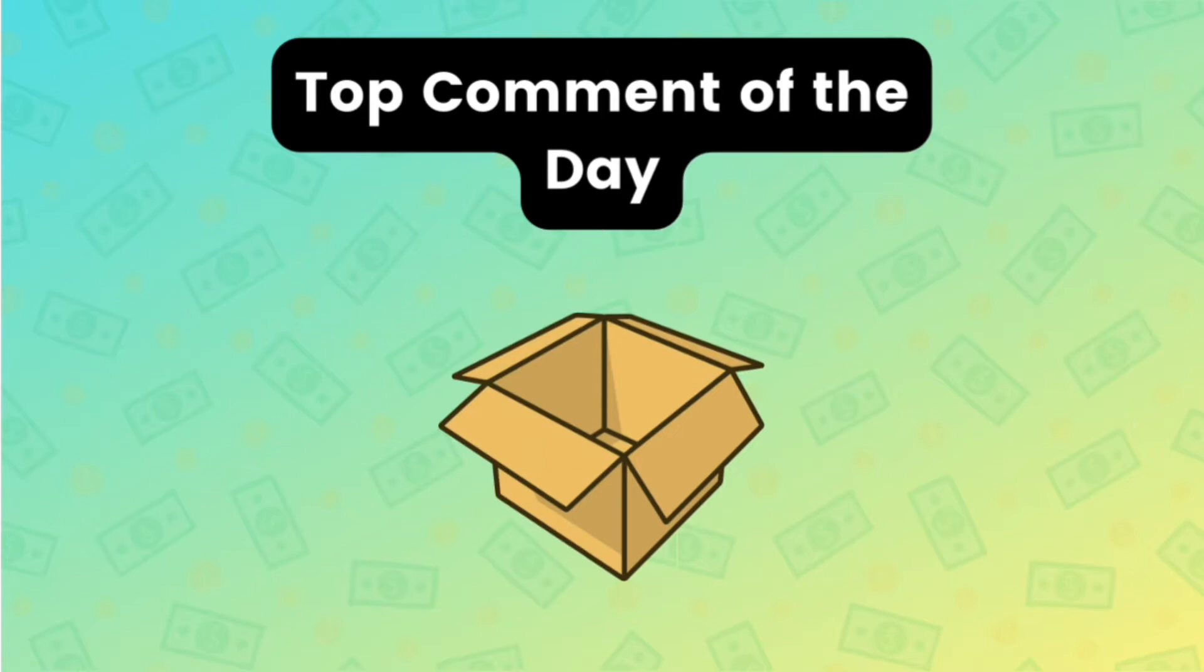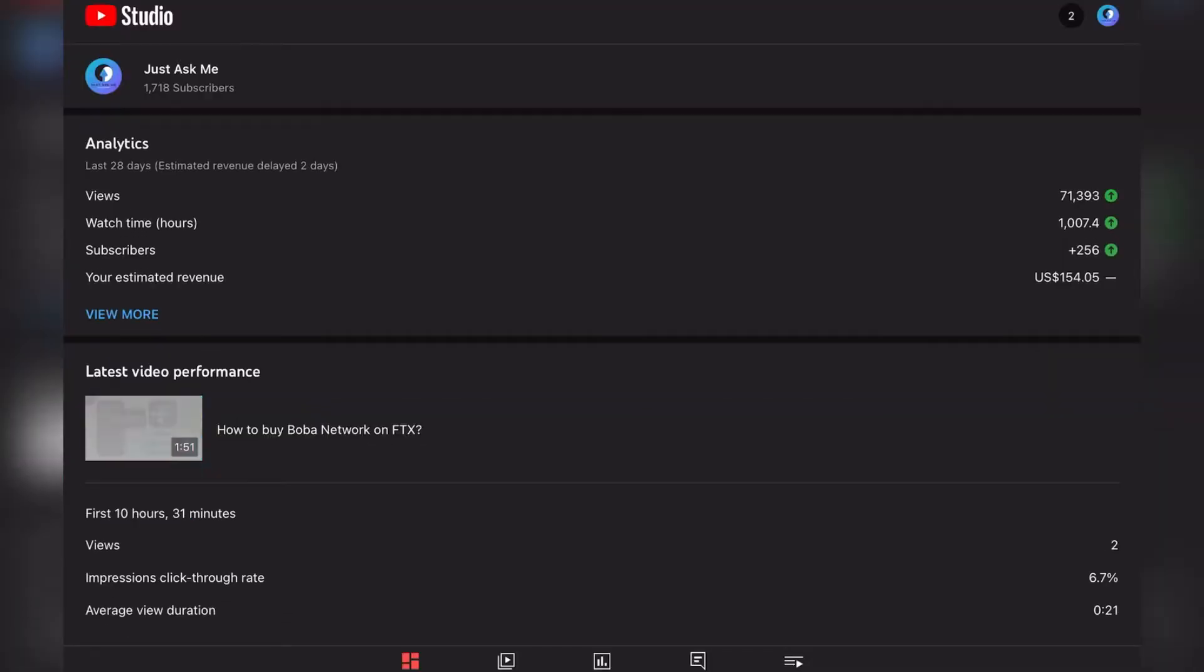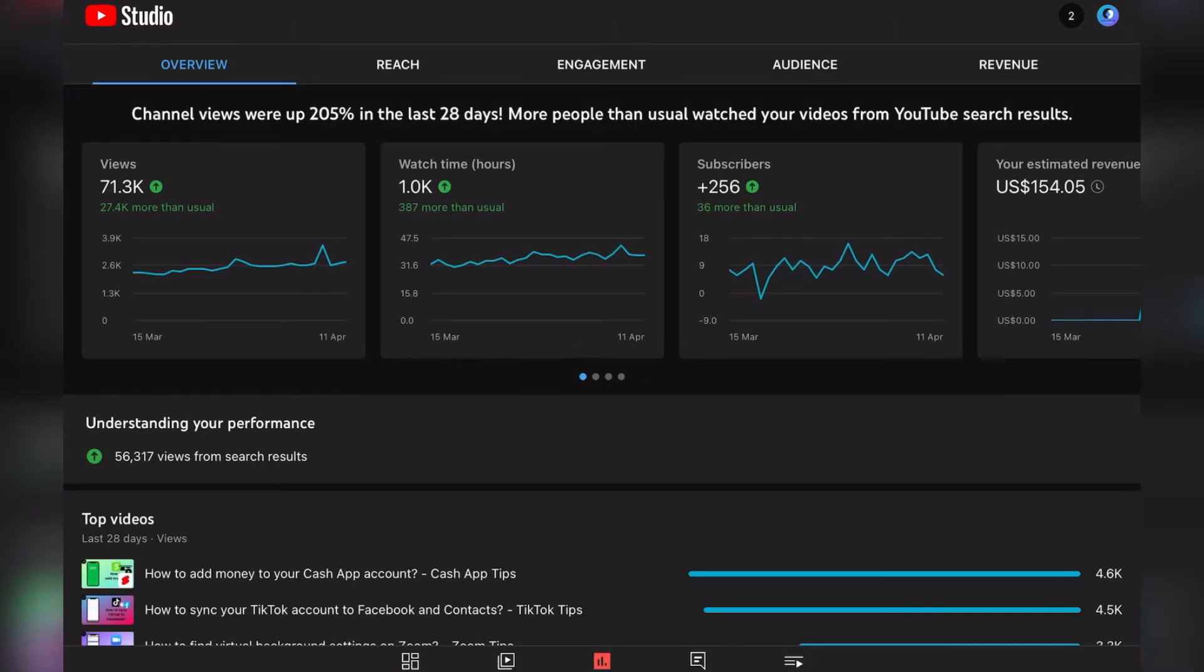So let's open up the YouTube Studio and see what happened on day 14 after two weeks of monetization. Our subscriber count is at 1,718 subscribers. Yesterday we had 1,710, so we grew our subscriber count by eight in the last day.